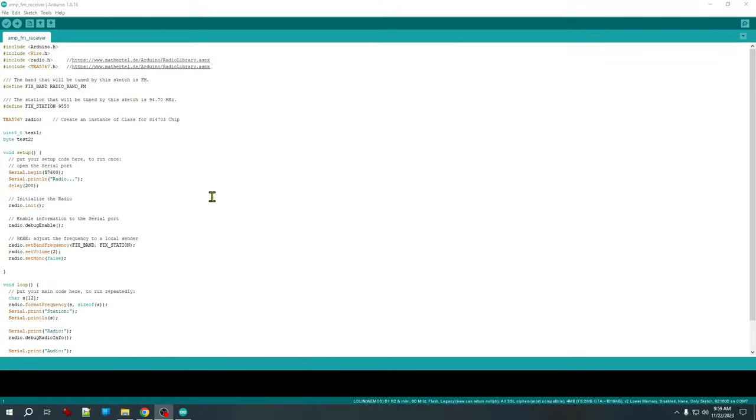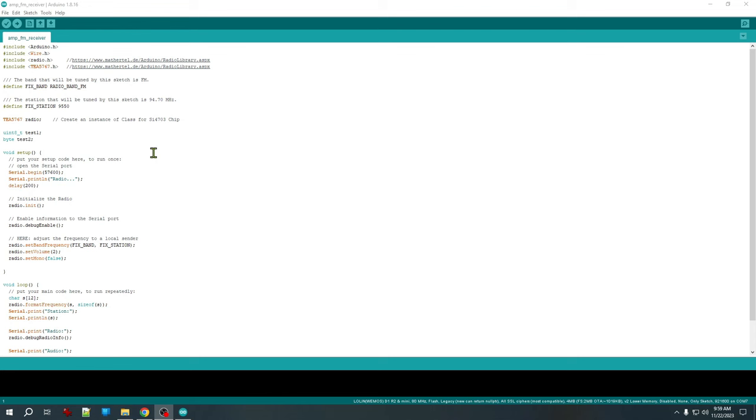Okay for this initial test I'm actually just going to run a very simple Arduino sketch that's really just going to play a fixed station. I'm using Arduino right now because at least at the time of this recording there was no support in ESP Home for the TEA 5767. Maybe that'll change down the road. For now I'm going to go ahead and use an Arduino sketch.